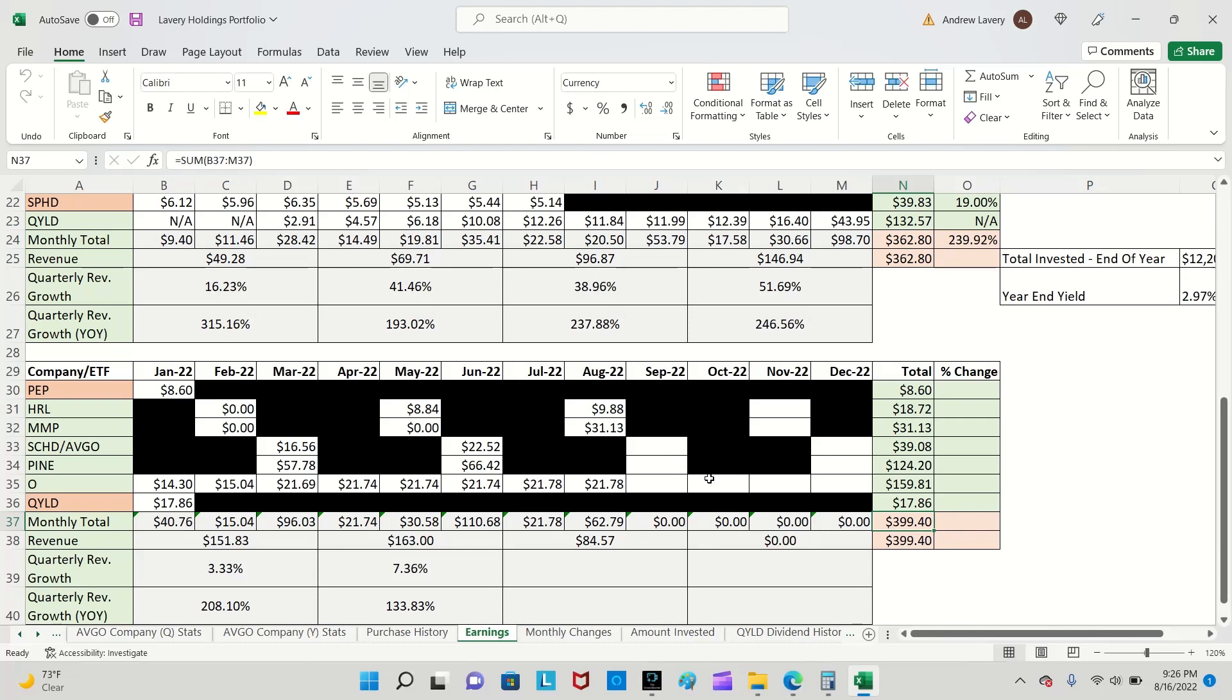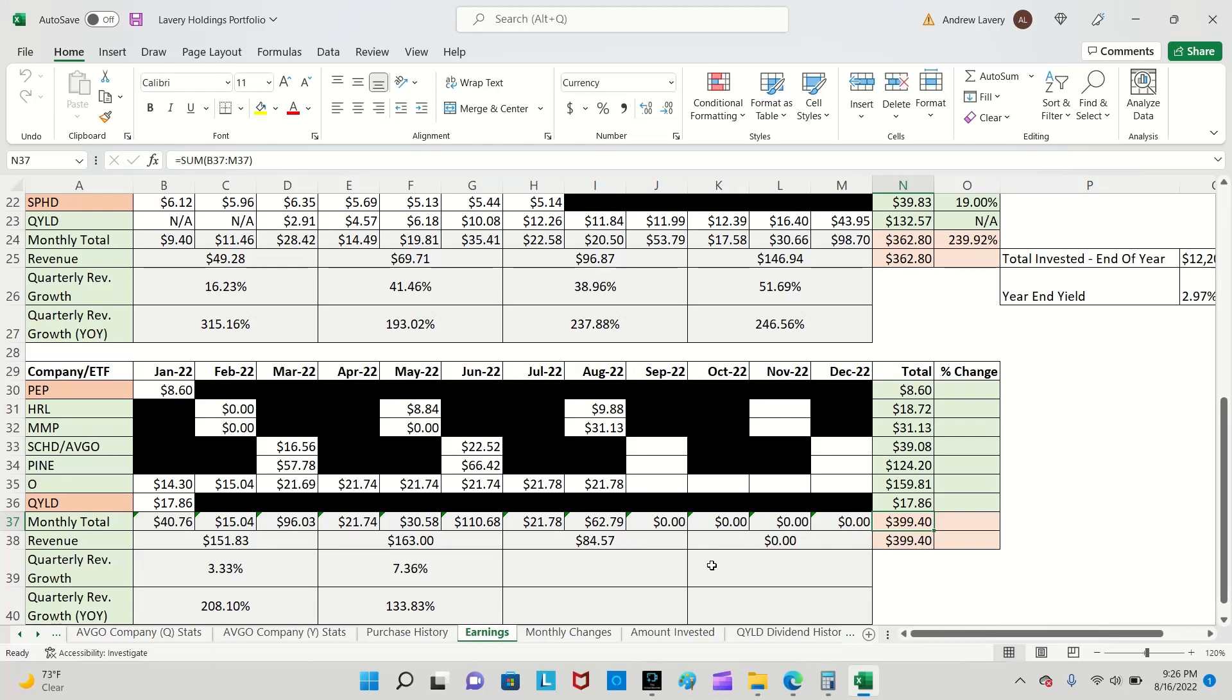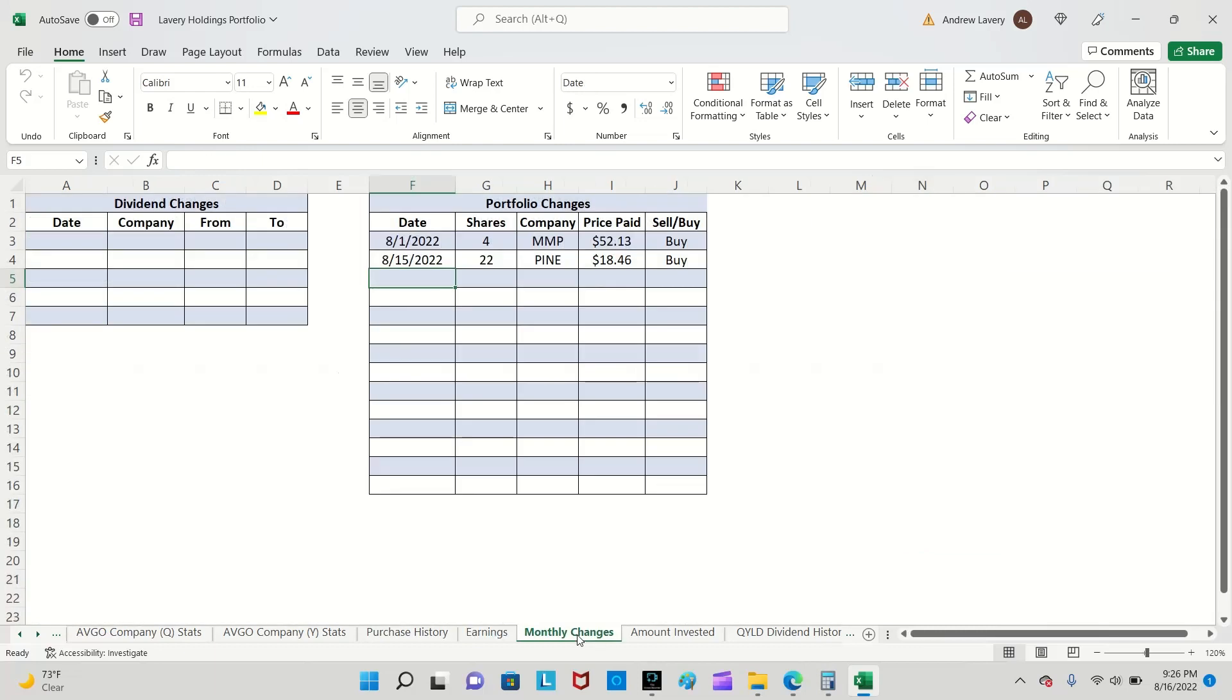So last year was $362.80 total that I collected in dividends. So far for this year I'm just shy of $400 and I still have four months to go with regards to collecting dividends. So I'll be well above what I collected last year. I'm expecting another big percentage gain, 200 plus percent over last year.